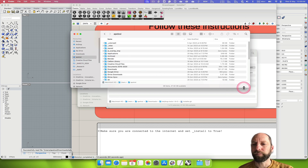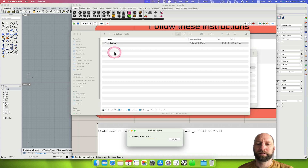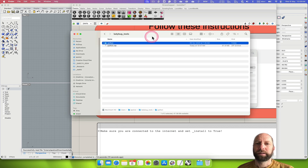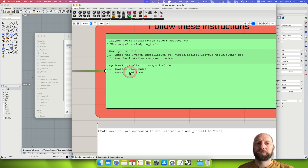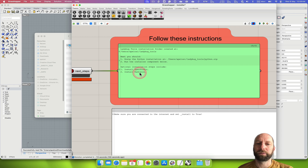Come down to Ladybug Tools and then you can see the Python zip file, so we need to just double-click on that and that's now expanding. Let's go back and double-check: unzip the Python installation and then run the component below. We've got optional installation steps included, so I do recommend installing those as well because you'll be using those in the future — install OpenStudio and install Radiance — those are two other bits of software.